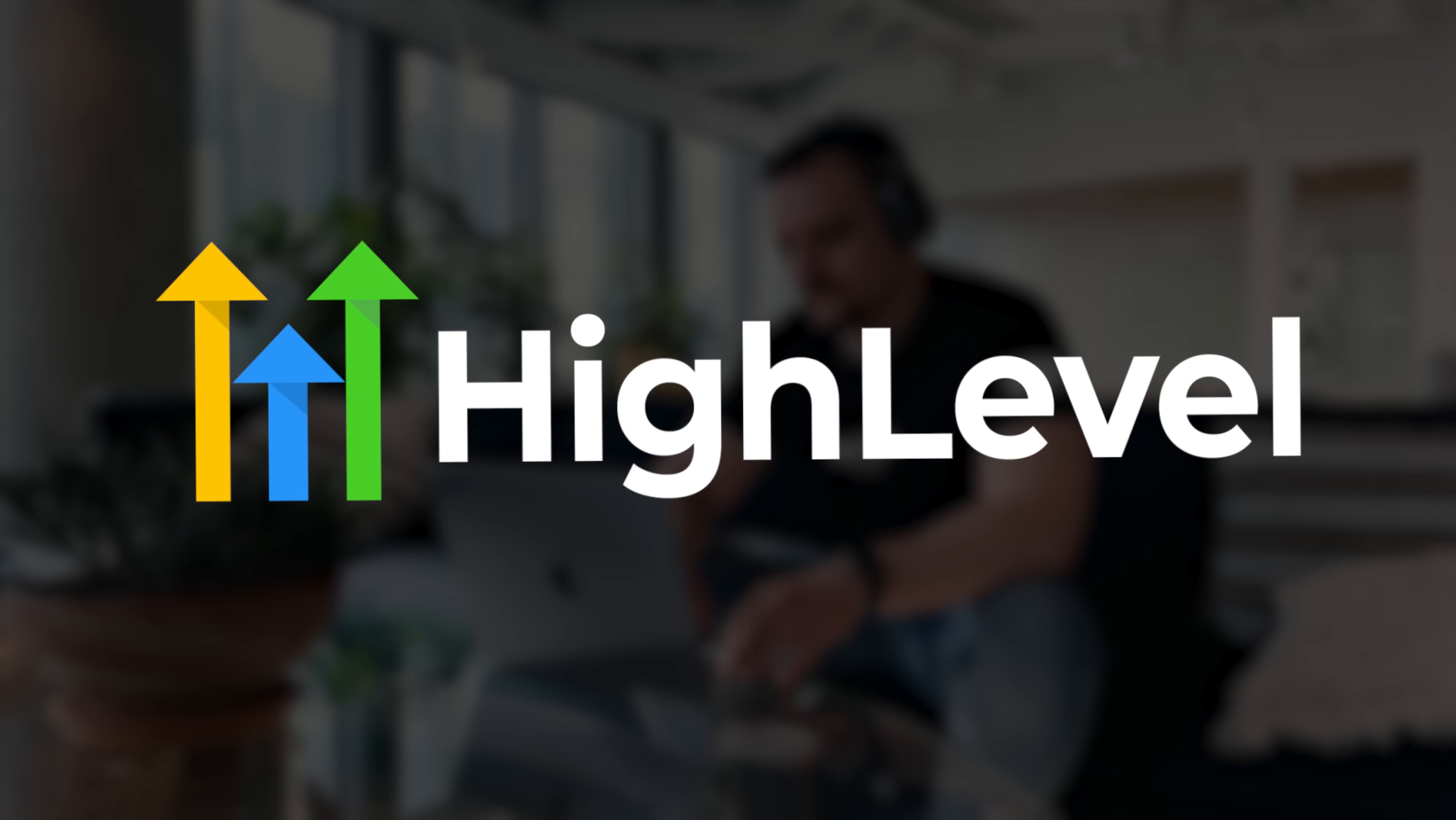Hey, I'm Daniel, and today I'm walking you through Go High Level, what it is, how it works, and why it's quickly becoming one of the most powerful all-in-one platforms for marketers and business owners.